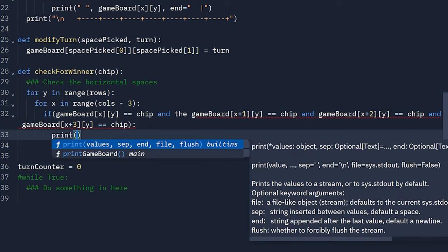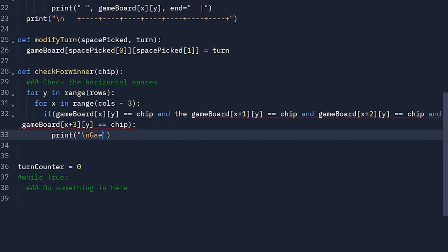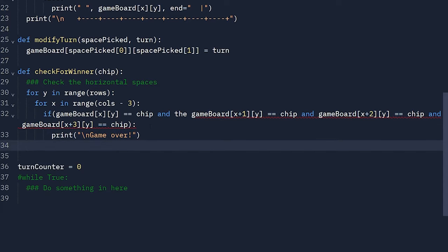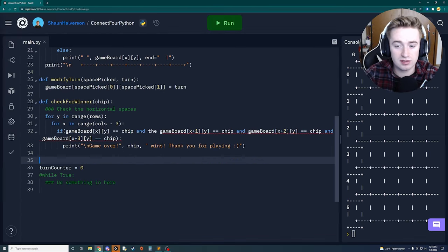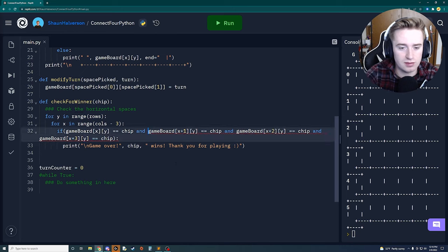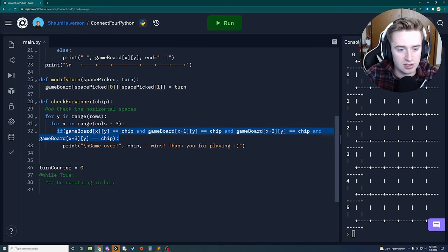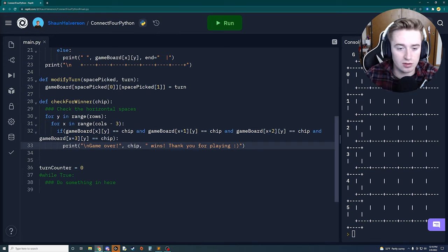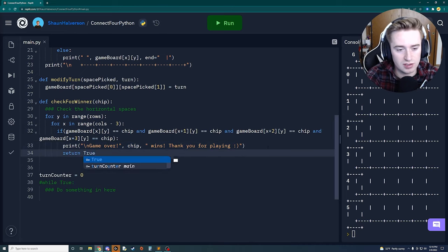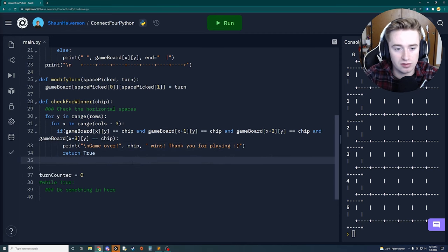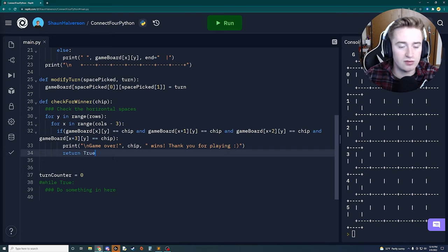If all four match, we print 'Game over', the chip that won, and 'wins!' followed by 'Thank you for playing'. We also return true because this is a boolean function that returns a boolean value. That's all you need for the horizontal loop.